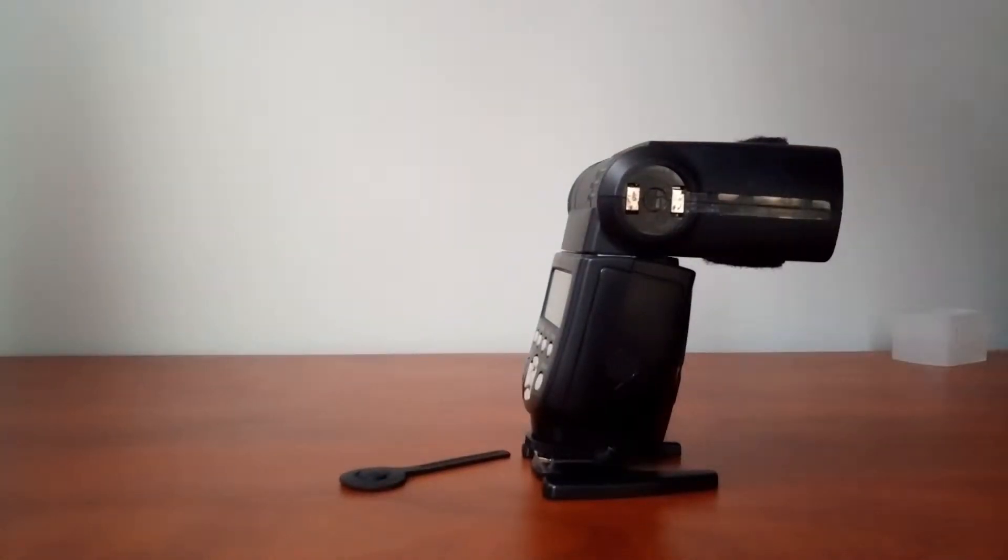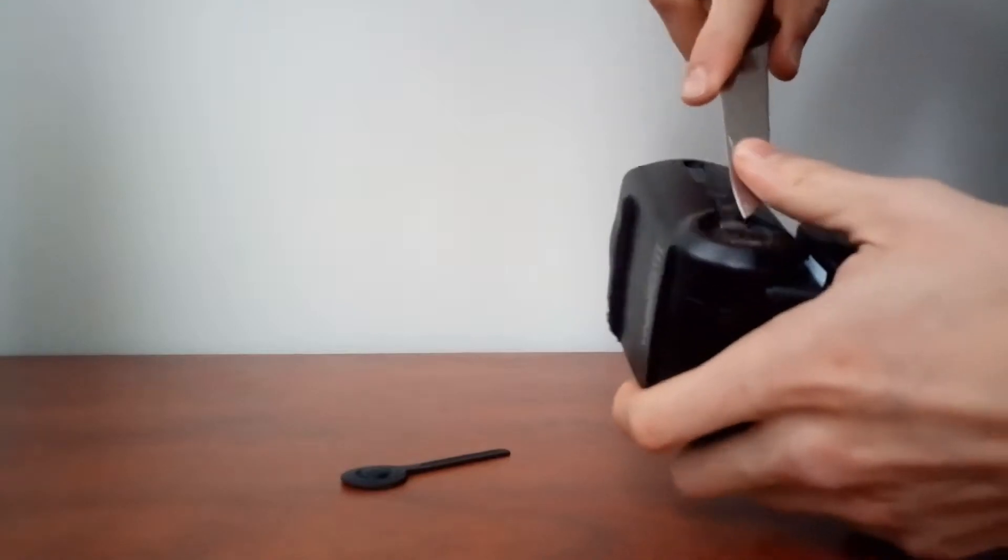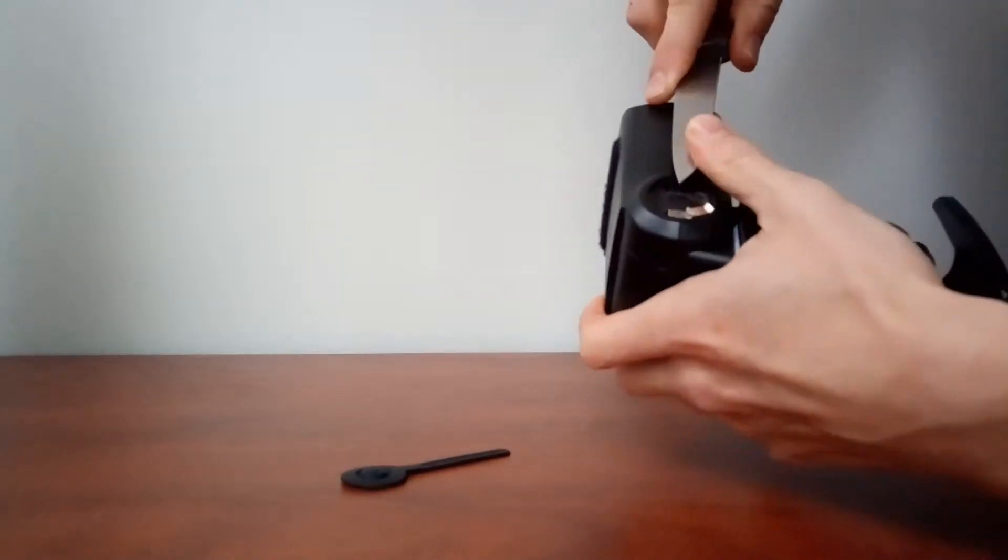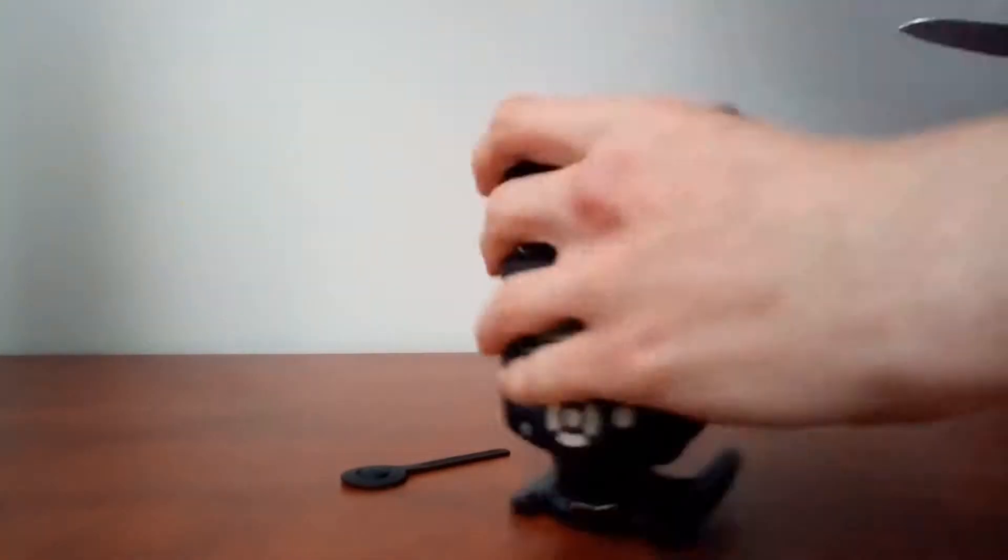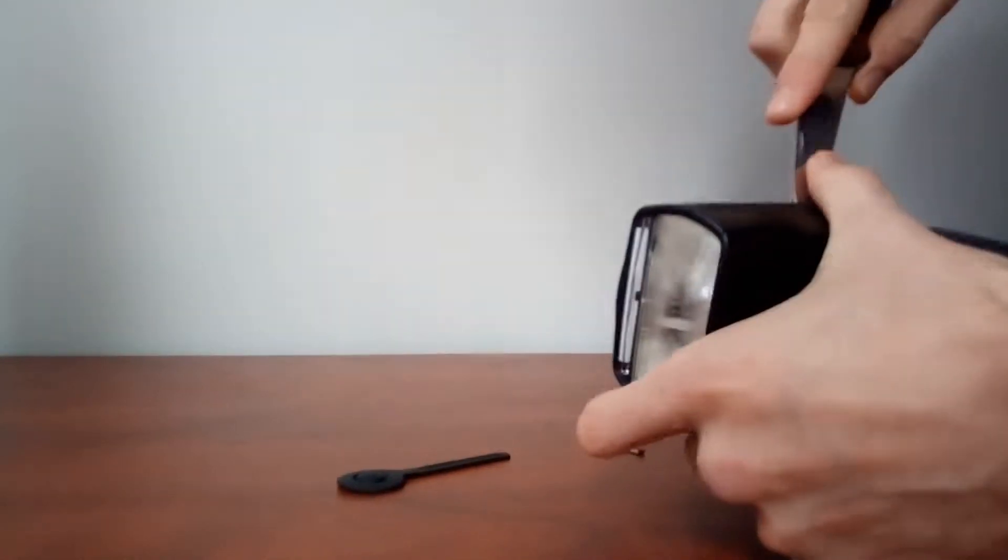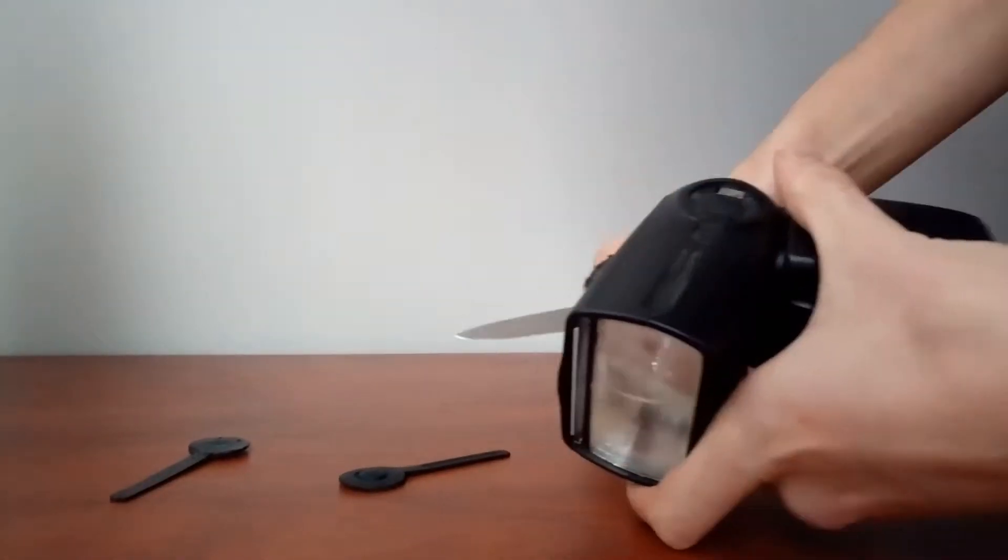This only takes a few minutes, and we begin by taking the silicone caps off the joints. Underneath we will find two metal clamps that we need to take off in order to be able to take the top off.